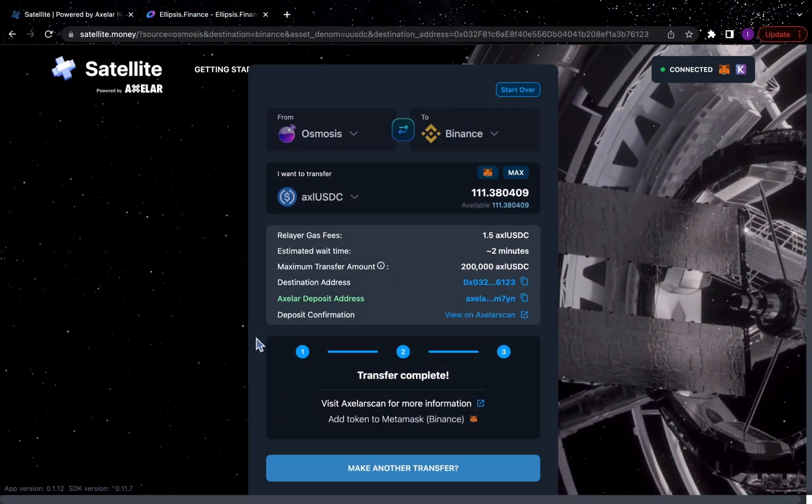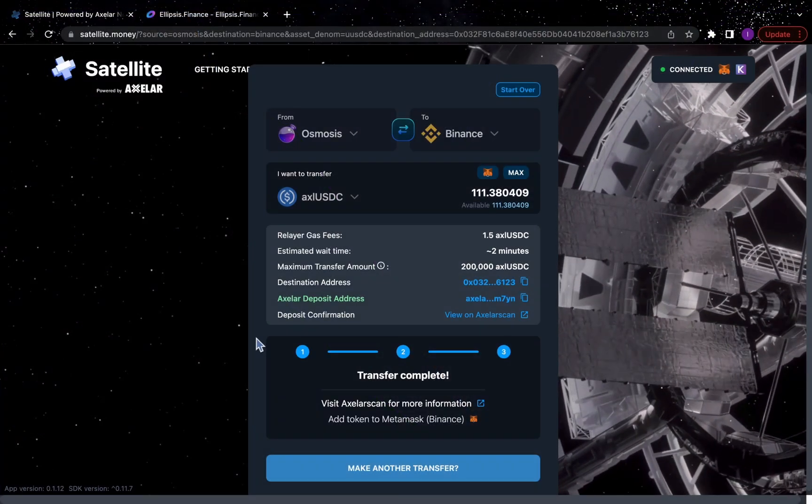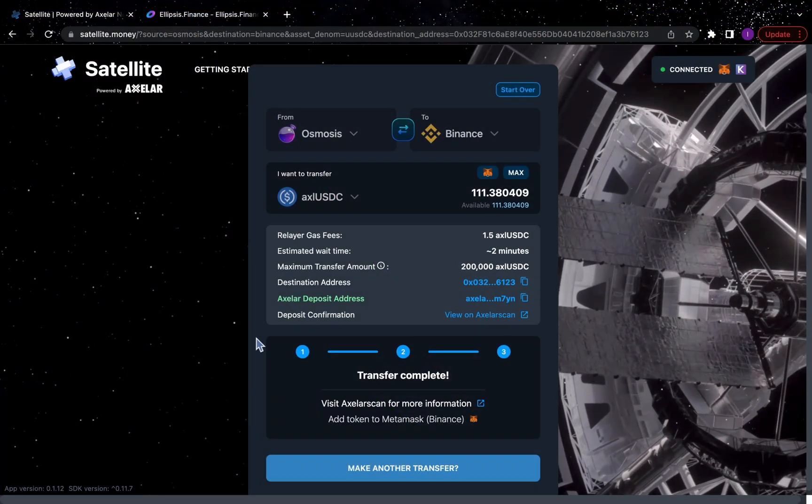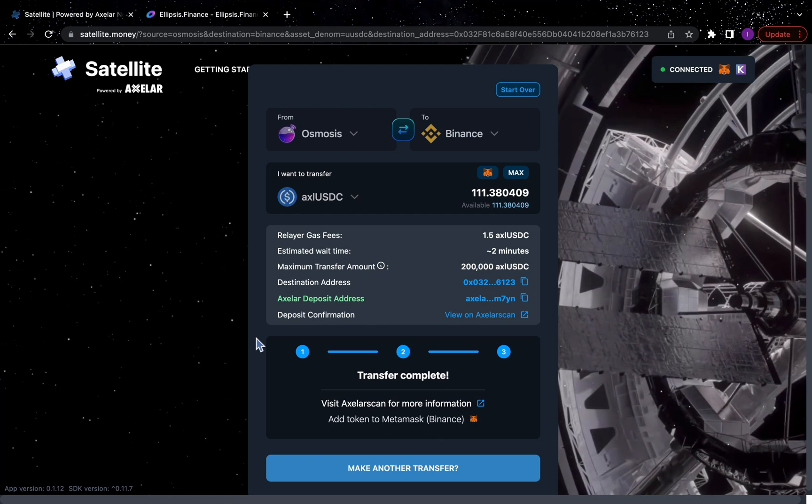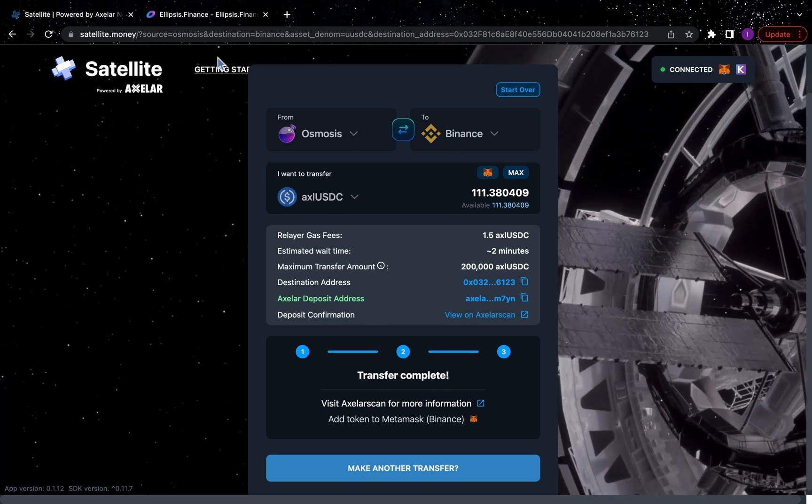Your assets are on the way to BNB chain. Once the transaction is complete and your assets have arrived in your MetaMask wallet on BNB chain,